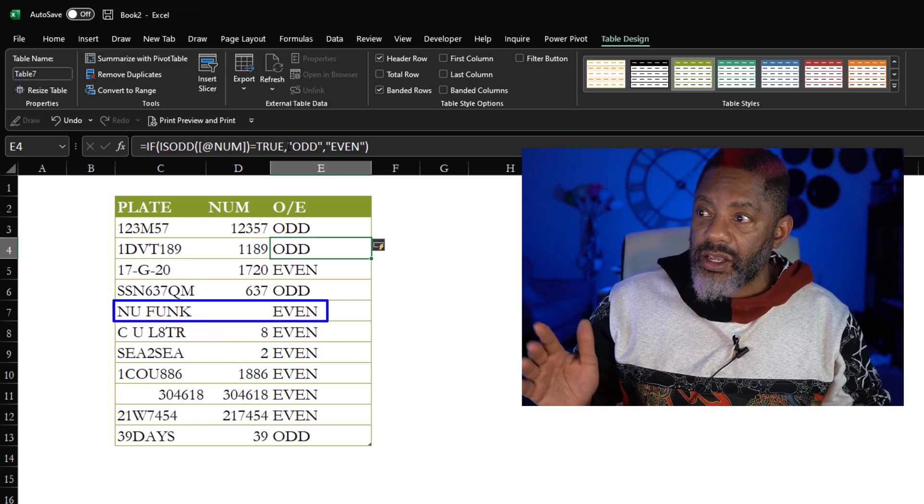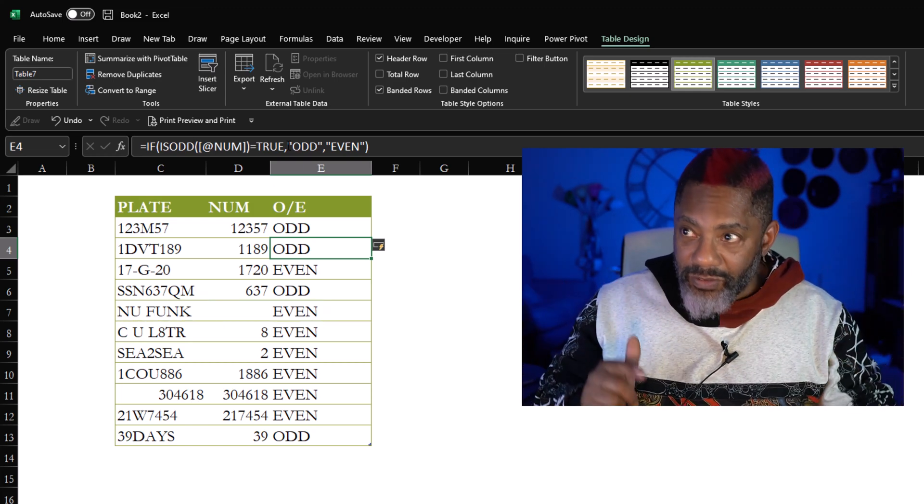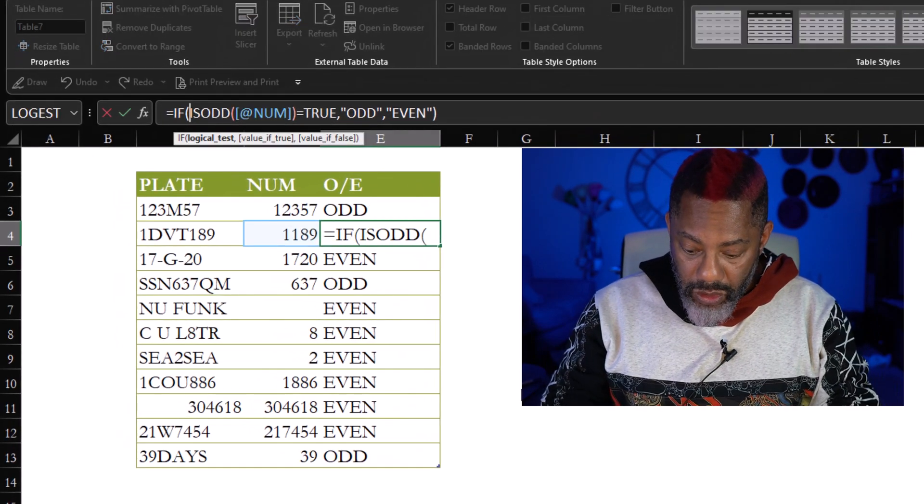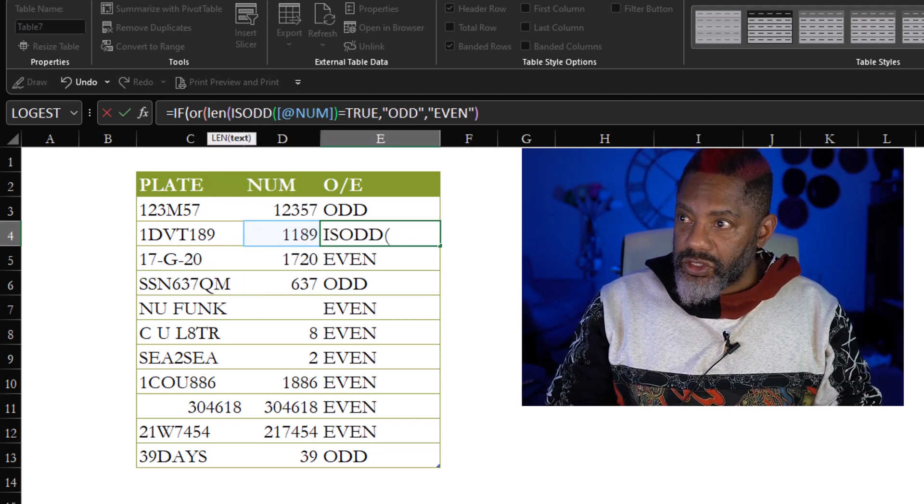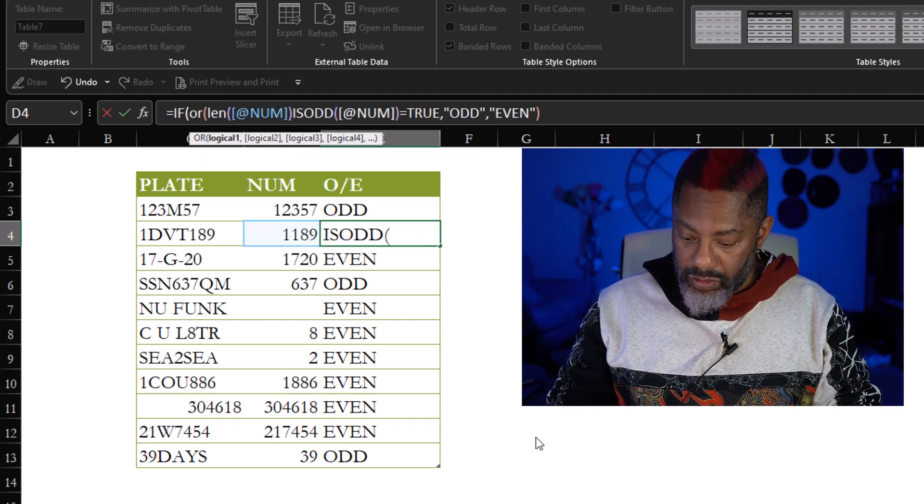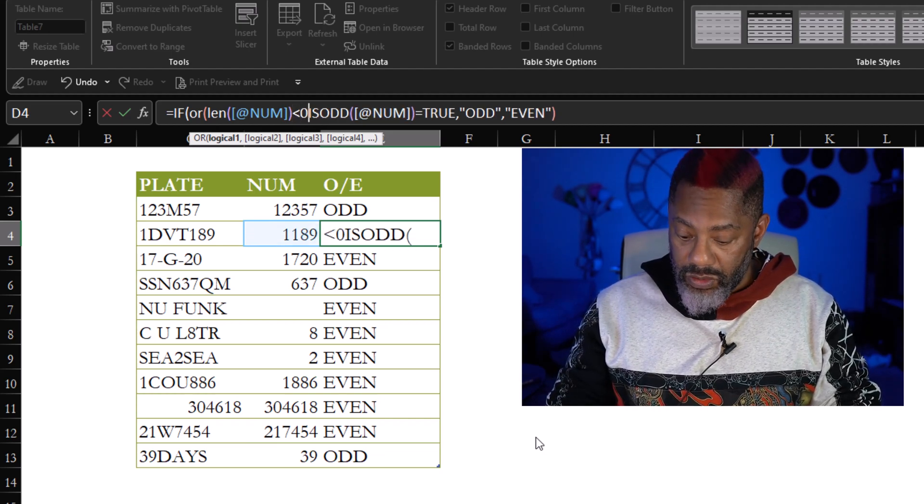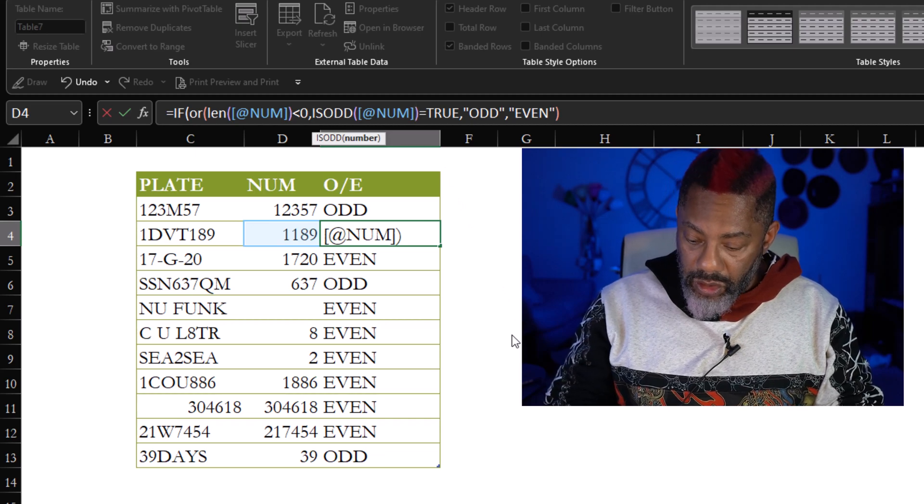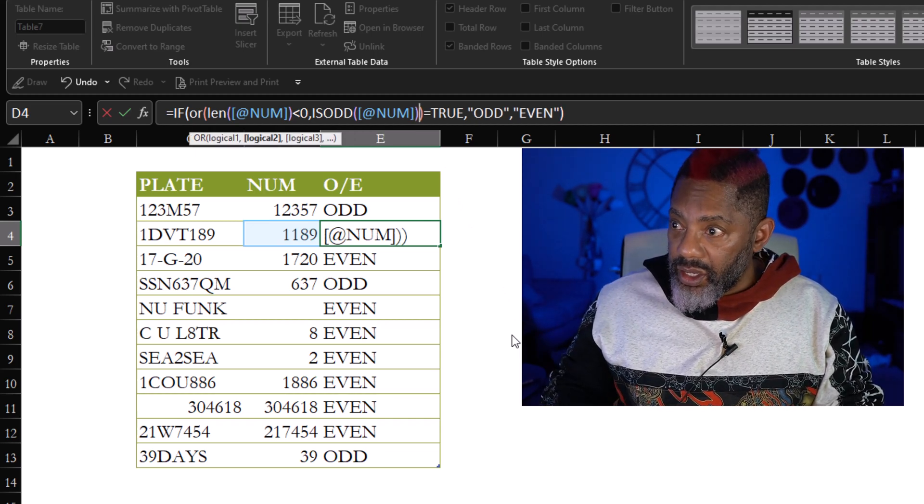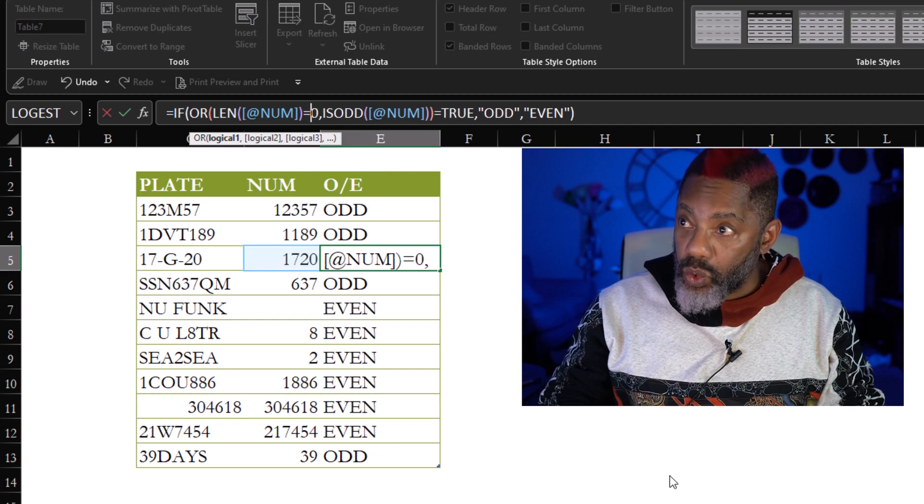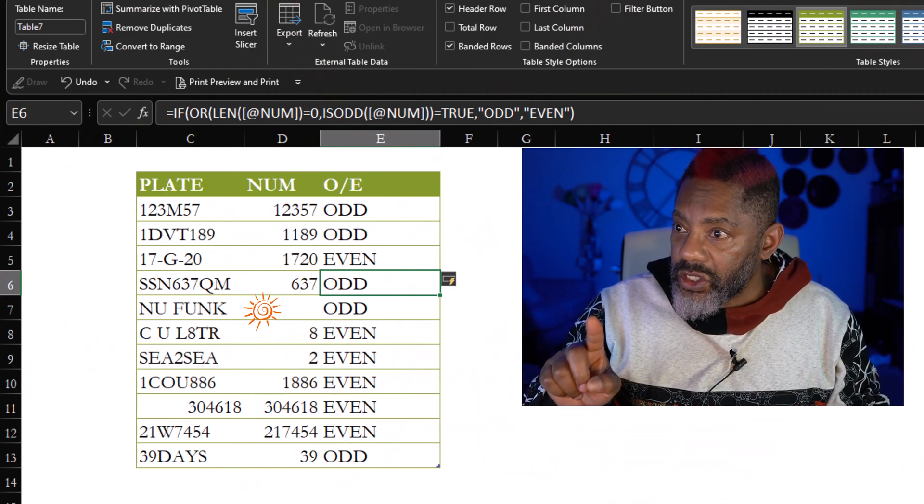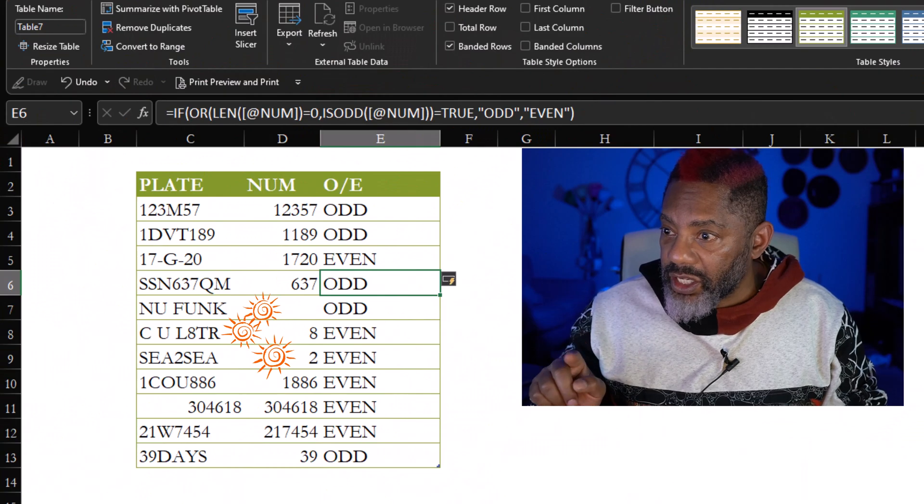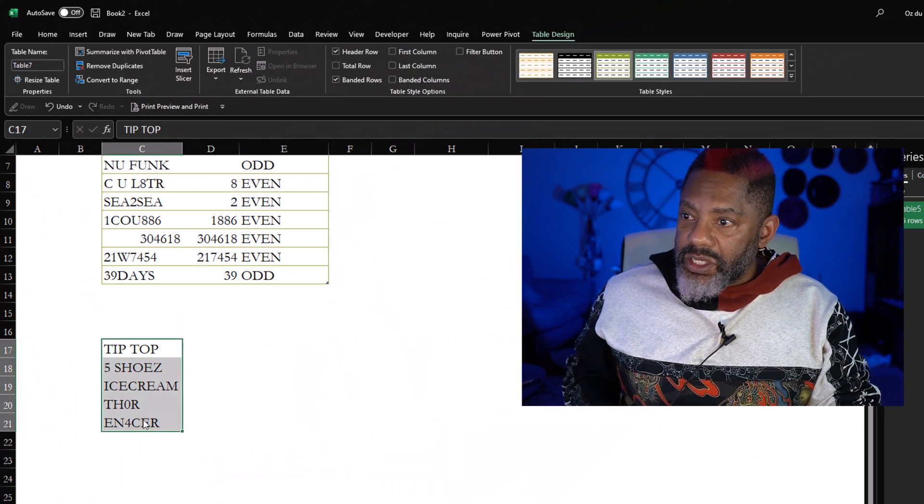Now notice NU FUNK is wrong because the rules say that anything that does not have numbers should be odd. We can fix that. I'm going back into the formula, OR open parentheses, LEN open parentheses that value close parentheses is less than zero, comma, go all the way to the end, close the parentheses for the OR, enter. Okay it's still wrong. What I have to do is let's change this to equals. Now NU FUNK is odd, that's right. See U Later, 8 even, C to C even, that's correct, 39 Days odd, yes.